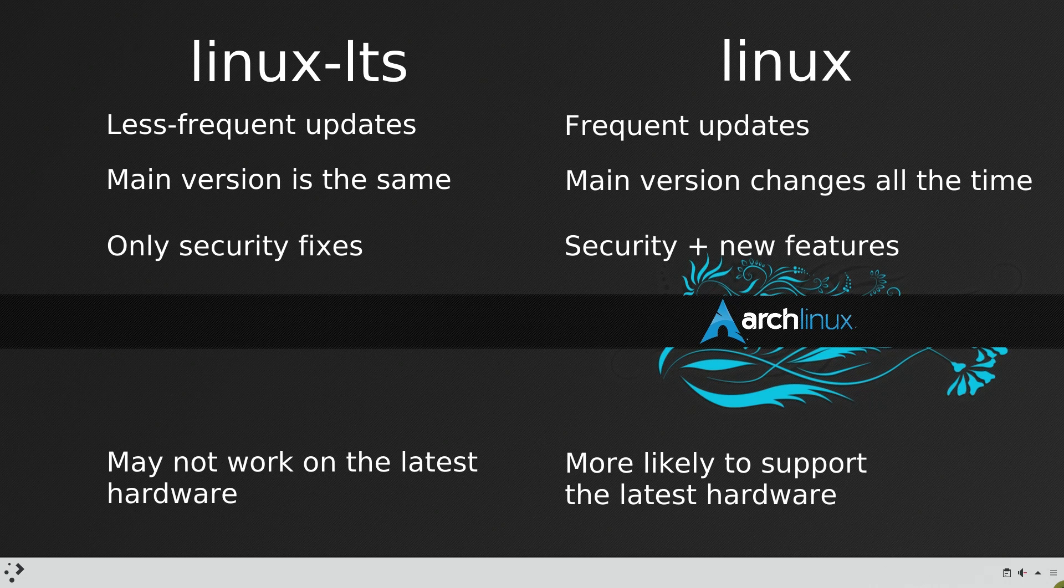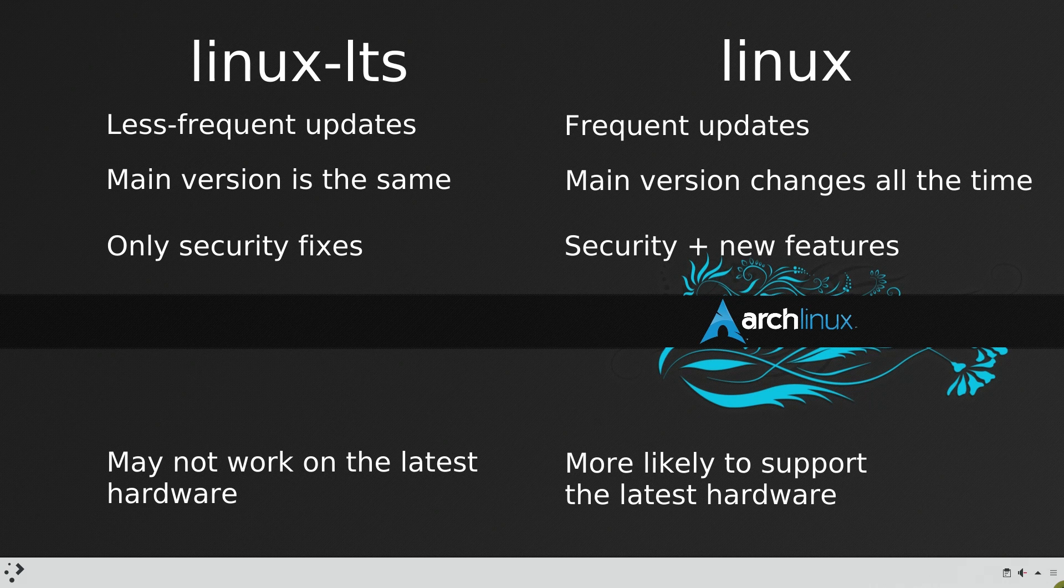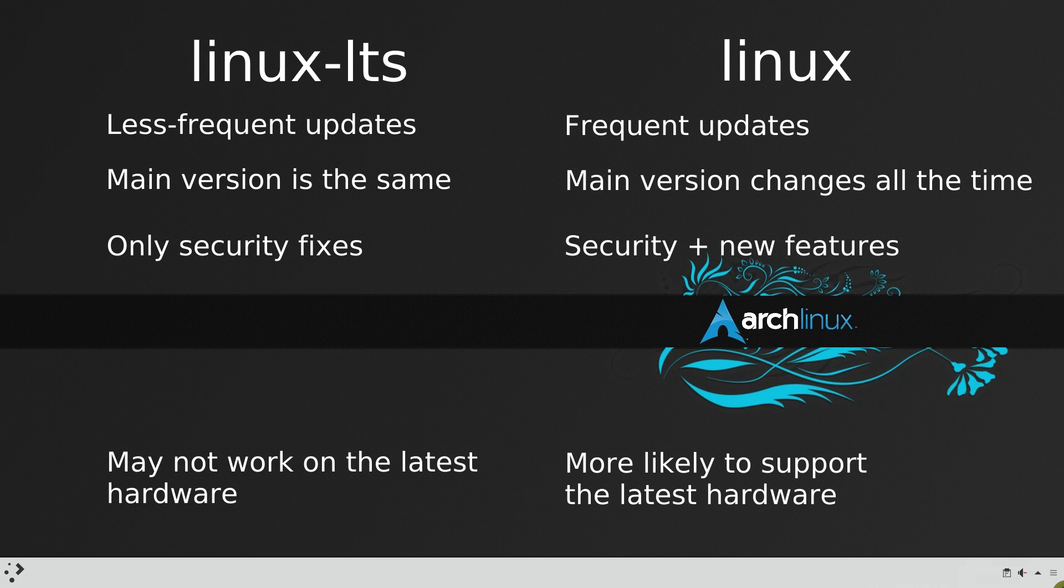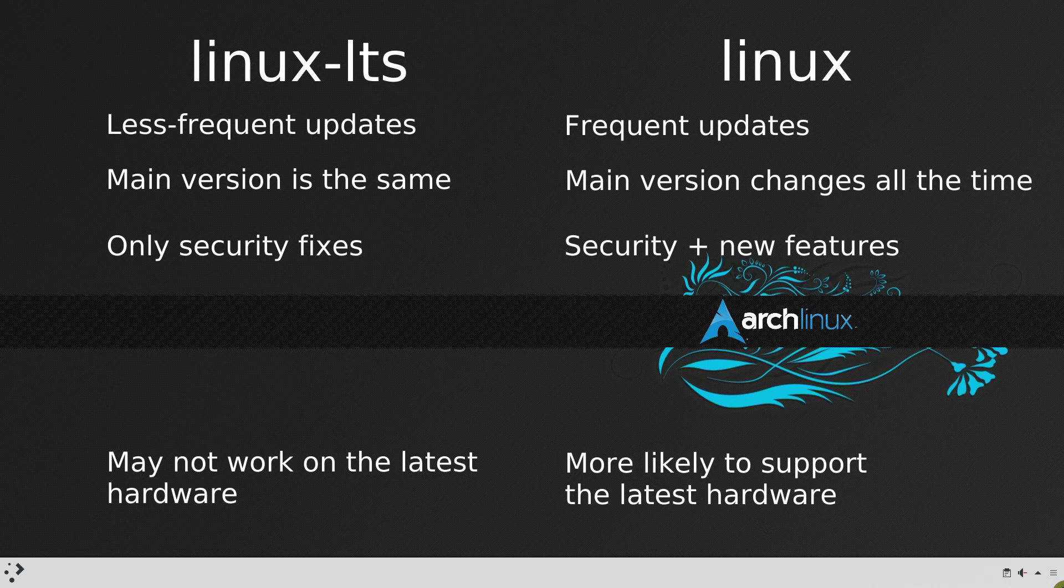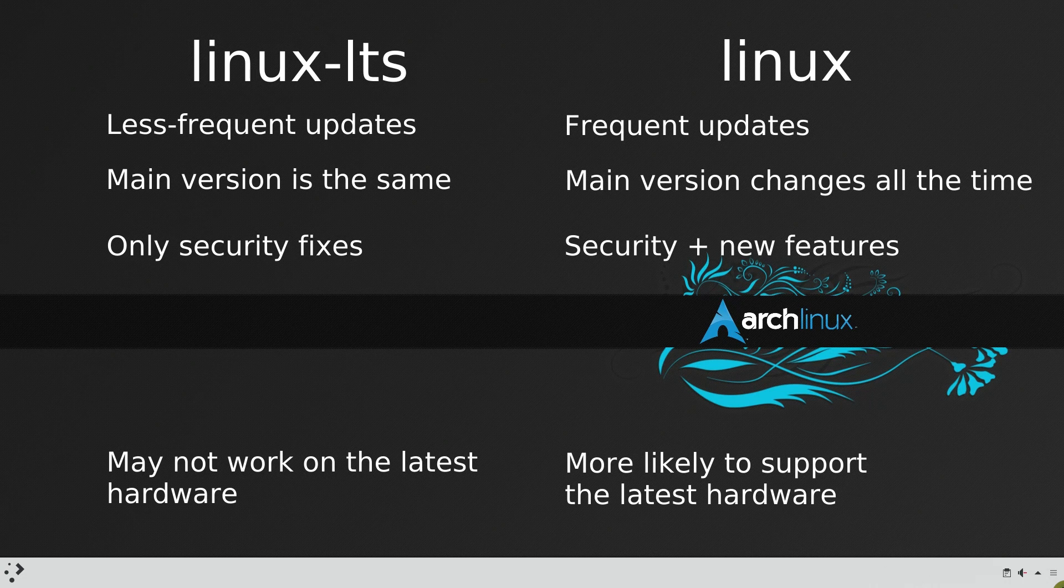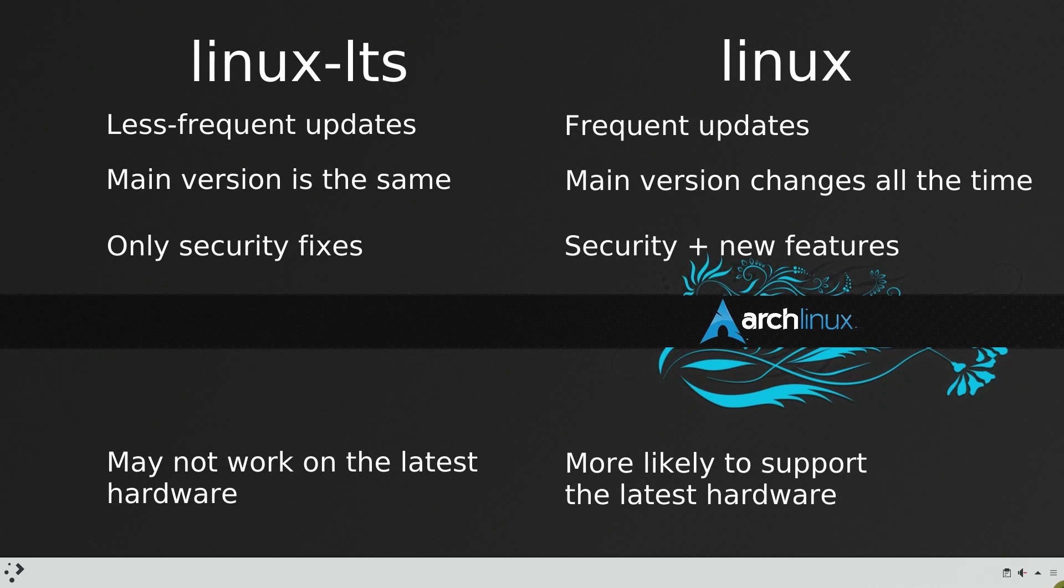I personally use the LTS kernel and I am very happy with it. So, it is up to you what kernel to use. I recommend trying the LTS kernel. If everything works fine, stick to it. If not, use the latest kernel.